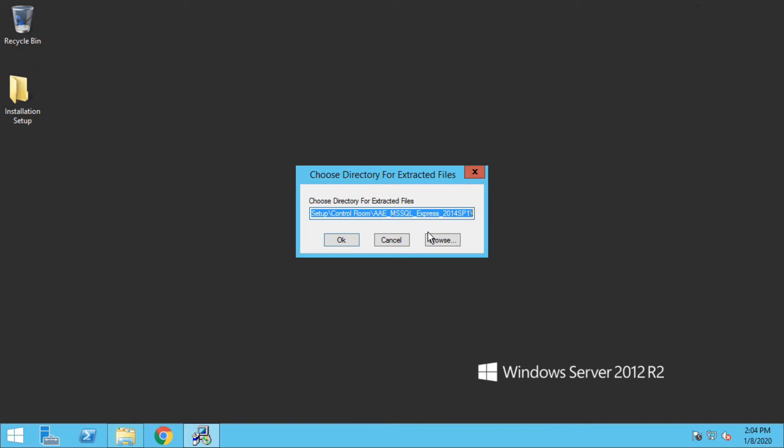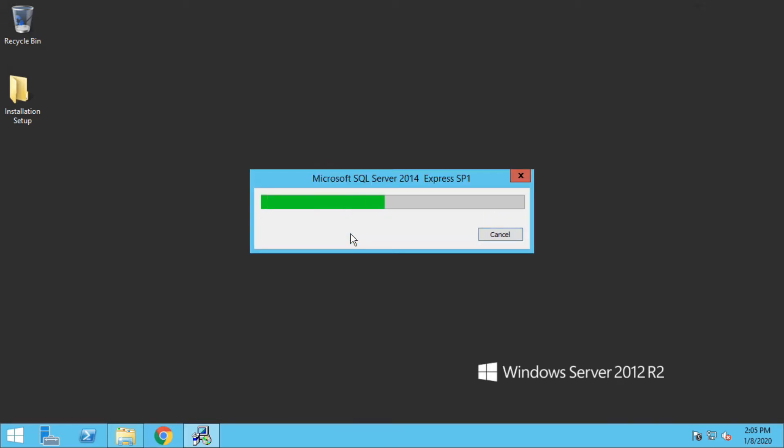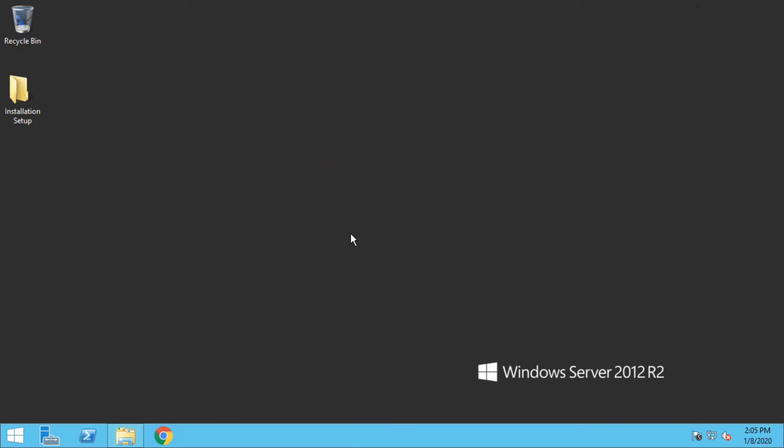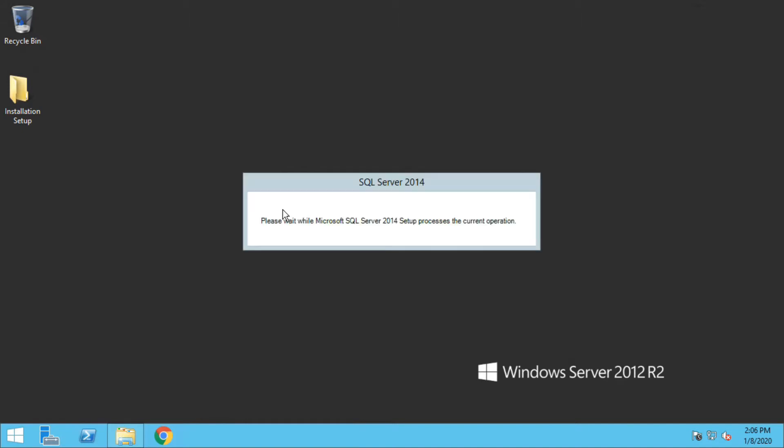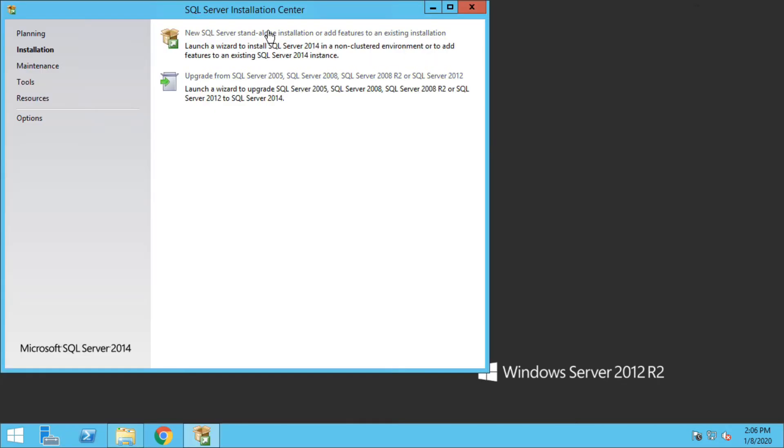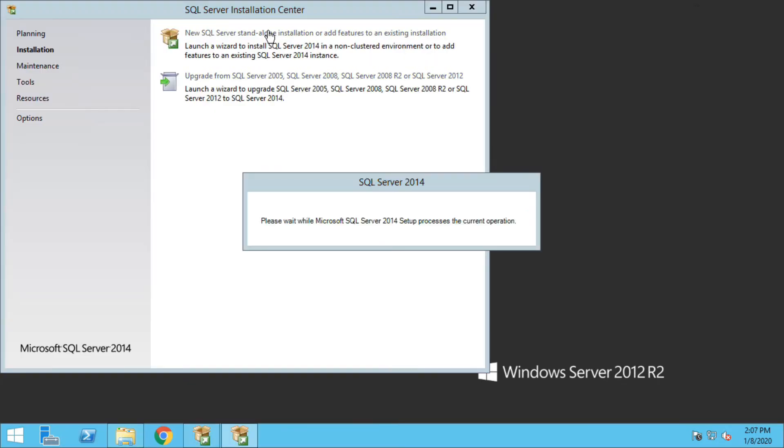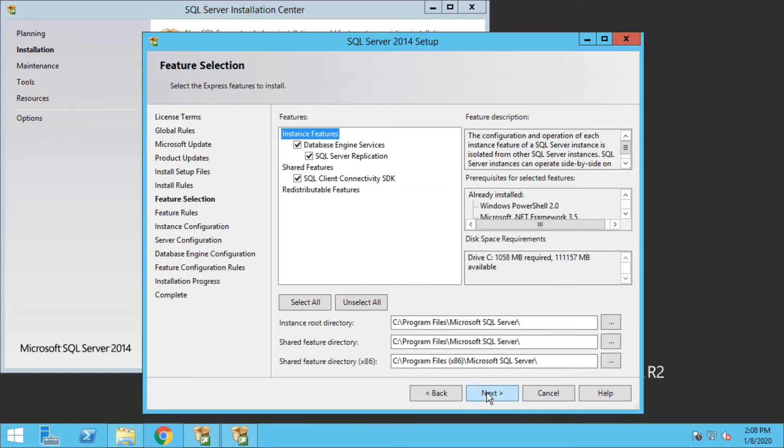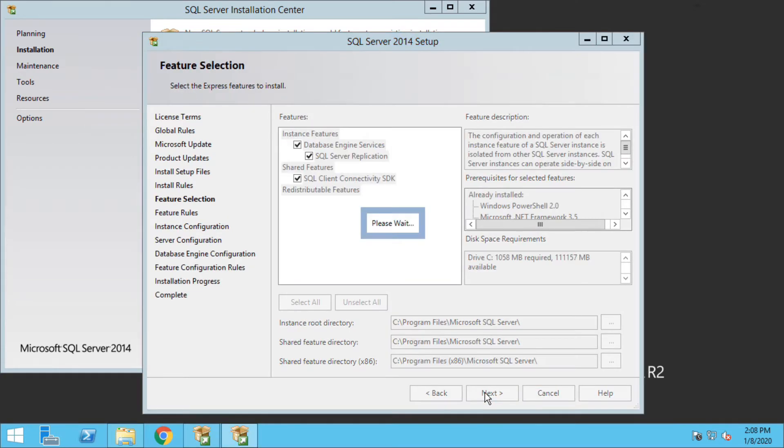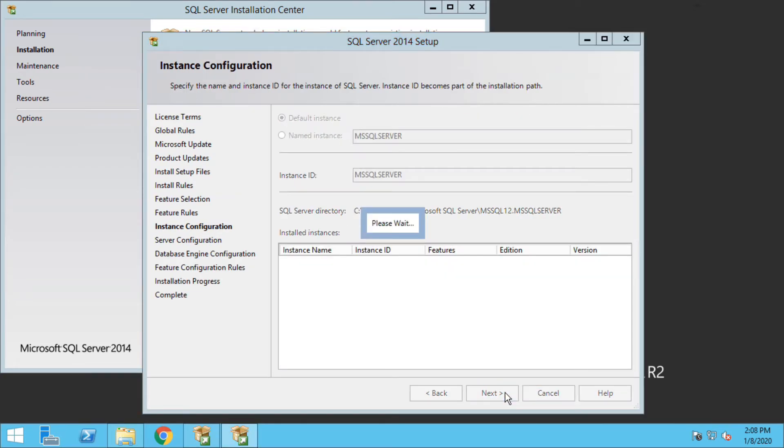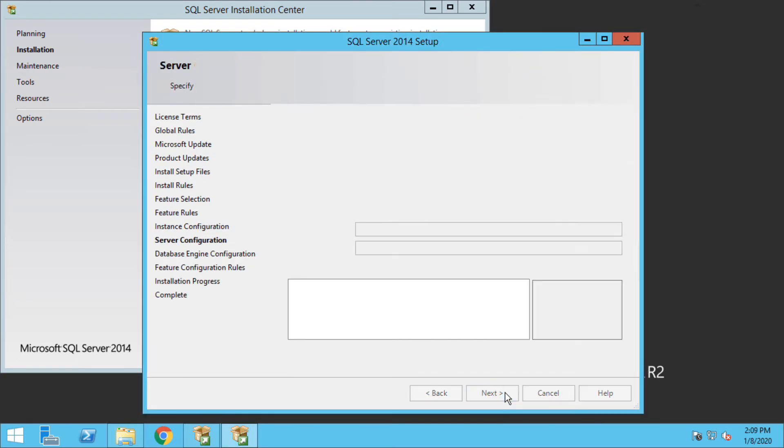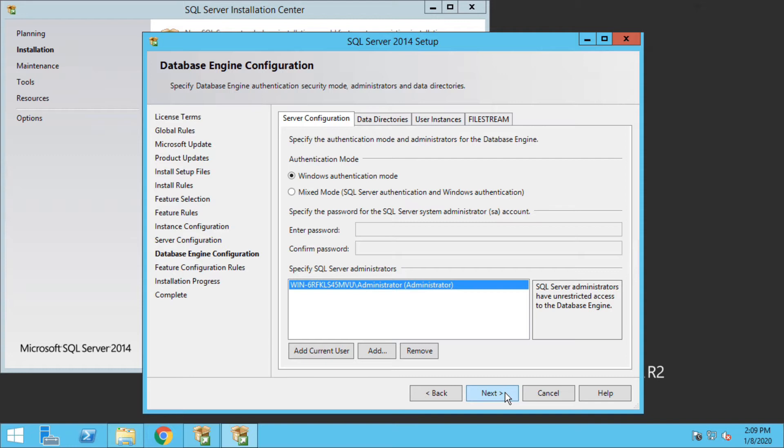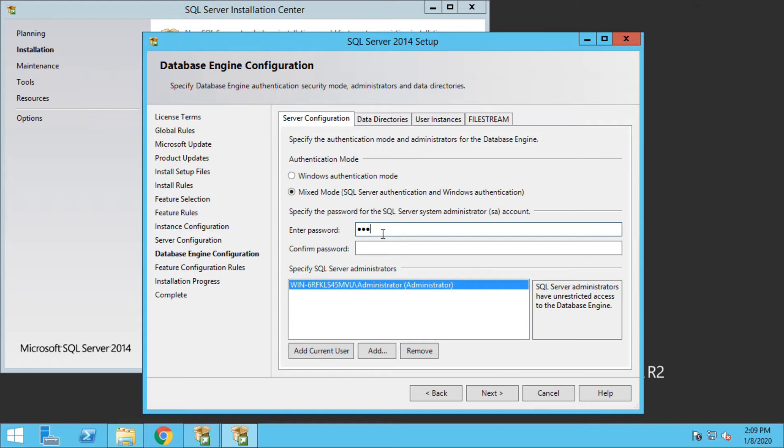Here you have two options: either you can select Windows authentication mode or mixed mode. Since it is going to be a demo installation, I am selecting mixed mode. You might need to select Windows authentication mode depending on the compliance of the company we are going to install Control Room.